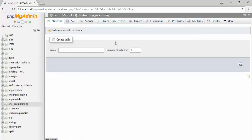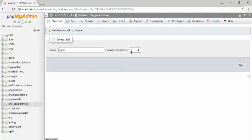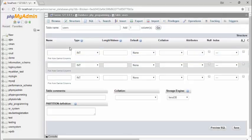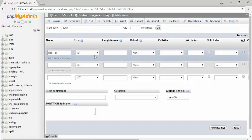Click create to create the database. After creating the database, you need to create a table inside it. Inside the 'php_programming' database, assign the table name — for example, 'users' — and specify how many columns you want. I want more than 3 columns, then click go. You then need to assign column names and types. For example, I assign the column name 'user_id' — don't use spaces, use underscores.